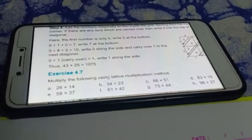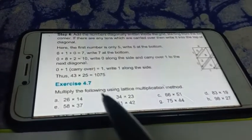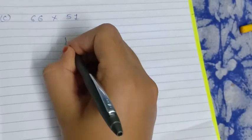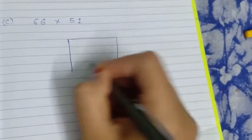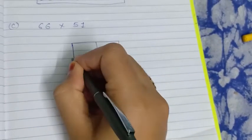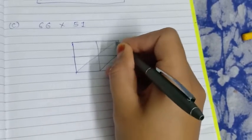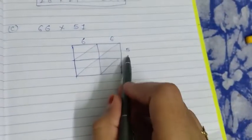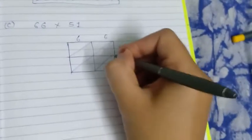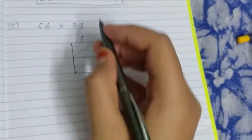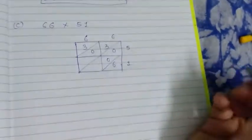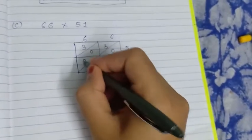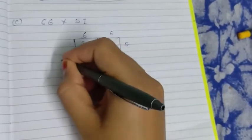Now we are going to solve (c): 66 × 51. Make a box for the lattice method. Place 6 and 6 on top, 5 and 1 on the side. Starting: 5 × 6 = 30, write 3 and 0. 5 × 6 = 30 again, write 3 and 0. 1 × 6 = 6, write 0 and 6. 1 × 6 = 6, write 0 and 6.